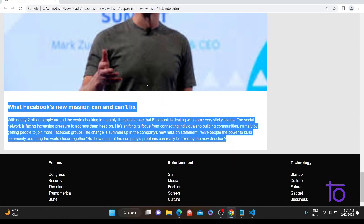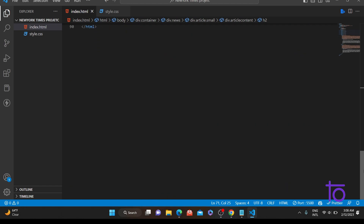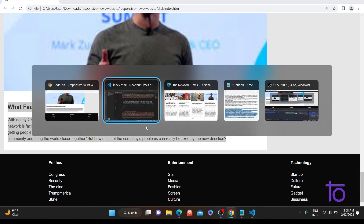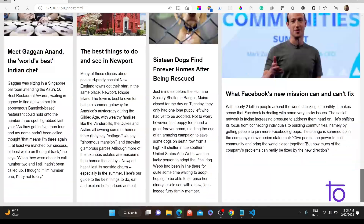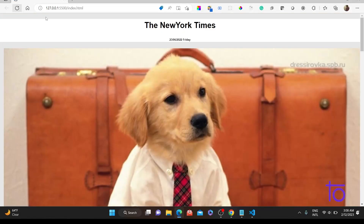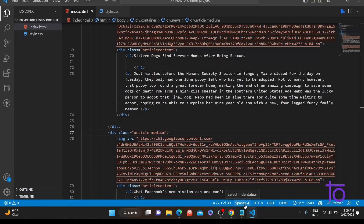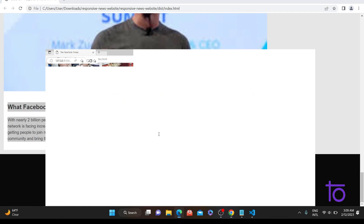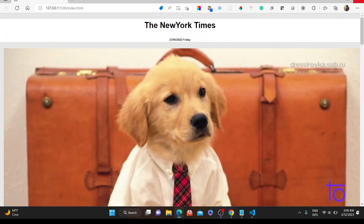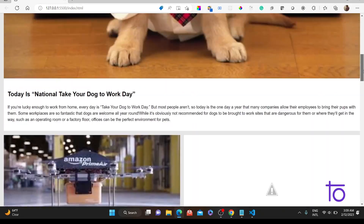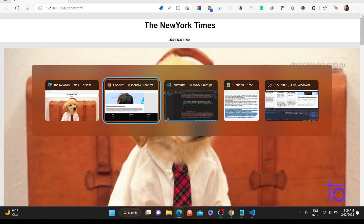Let me go to index.html to fix an issue — the last article had class 'small' but it should be 'medium', and another was 'small' but should be 'big'. After fixing, let me refresh. Yes, the content is now fixed and looks correct. We'll be designing the sidebar and footer in upcoming videos. I hope you understand how to design the header and the main news section. See you in the next video — bye bye, take care!